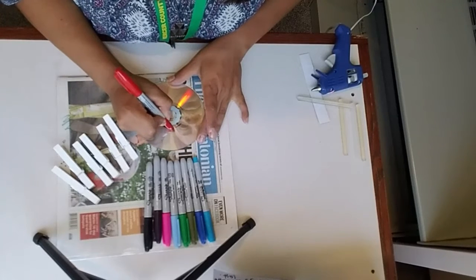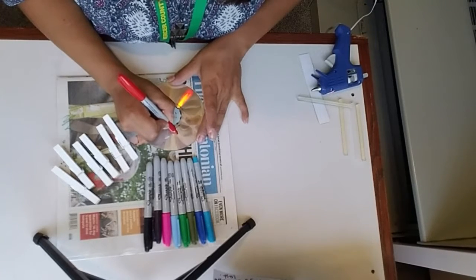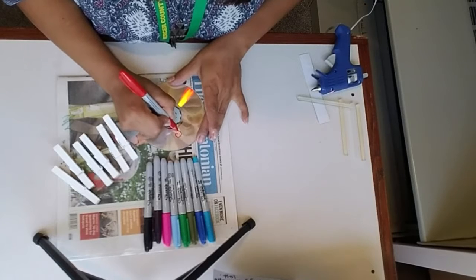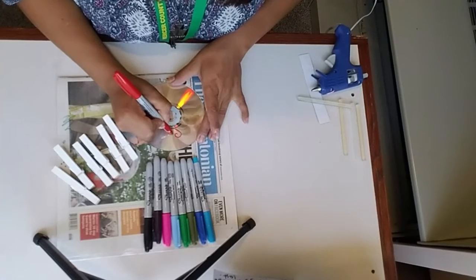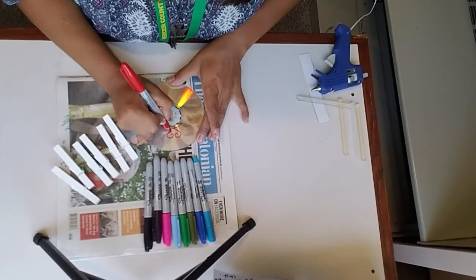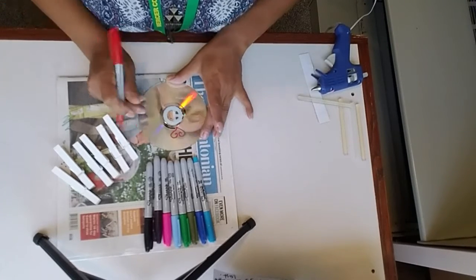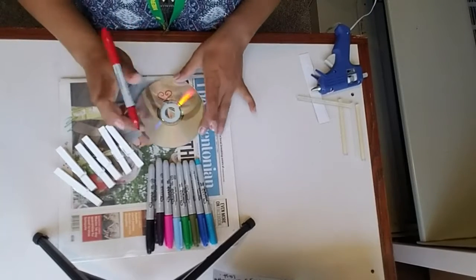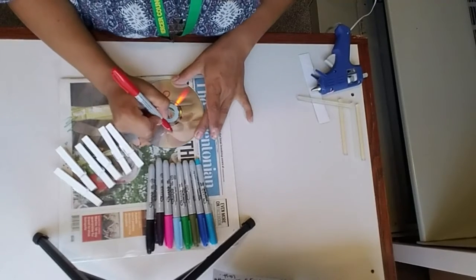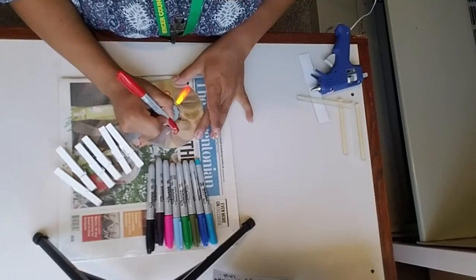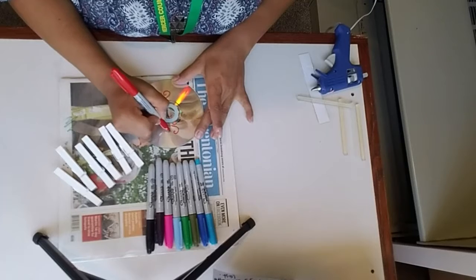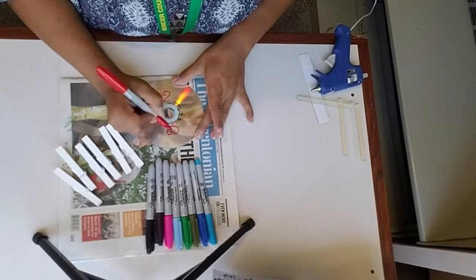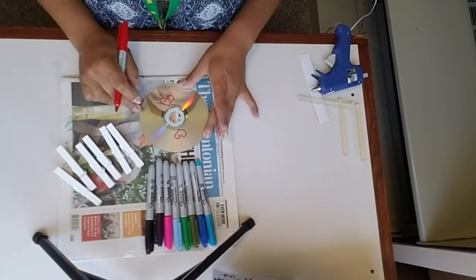I did some hearts. Voy a hacer unos corazones. Y voy a hacer uno al otro lado. We're going to make one heart on one side, and a heart on the other side.